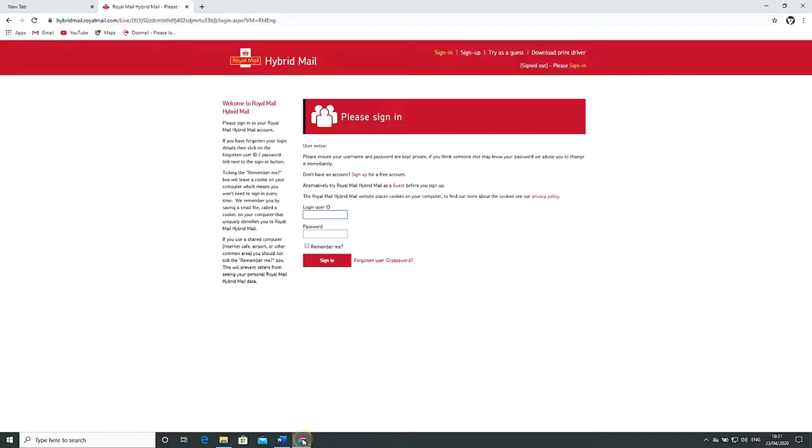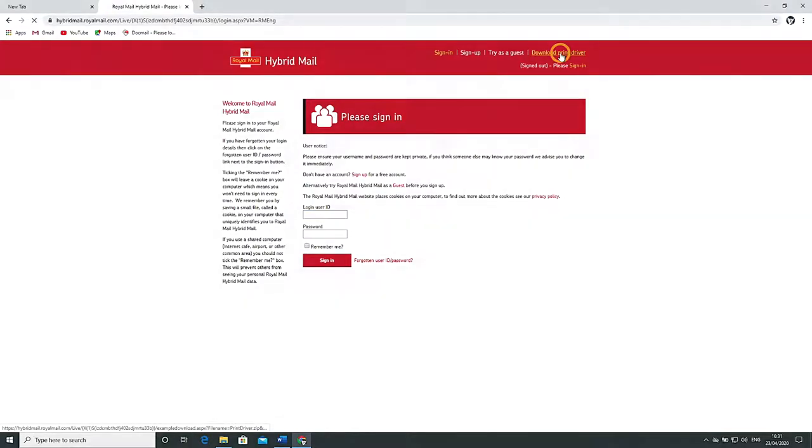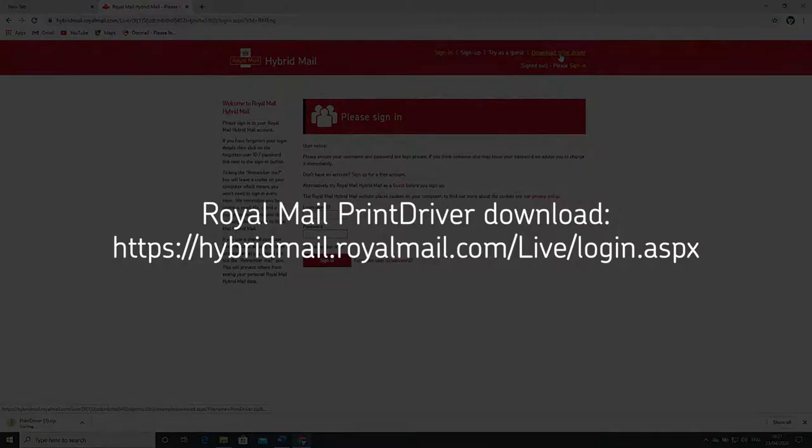Before we begin please make sure you have our hybrid mail print driver installed. This can be downloaded from our website at the address shown on screen.